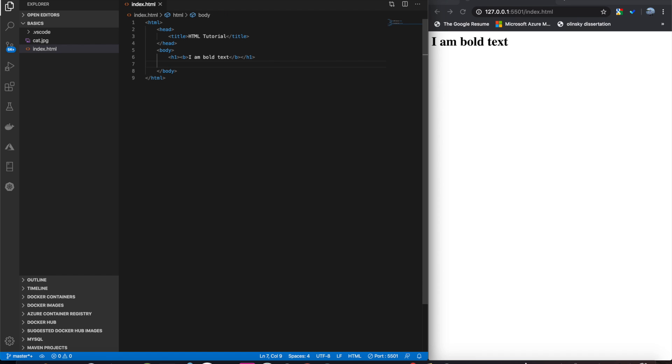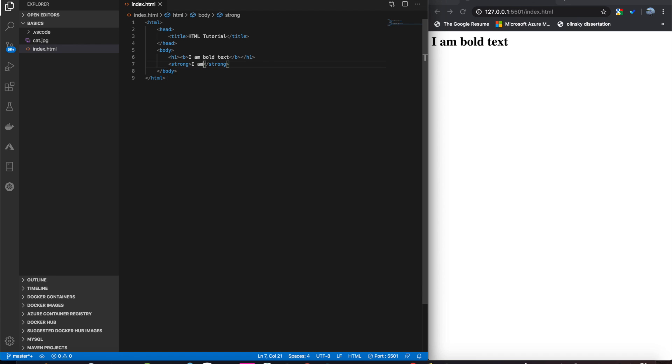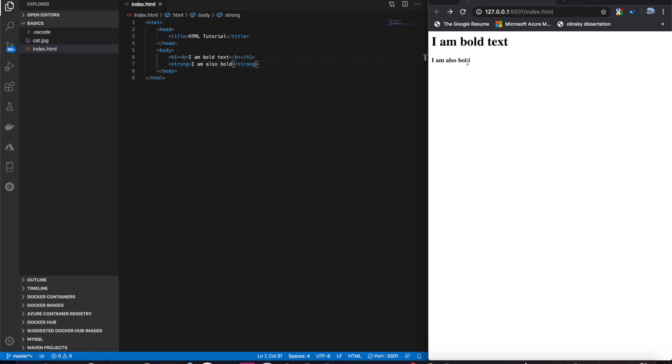Another way to define bold is by using strong. So, these two tags, b and strong, are the same.